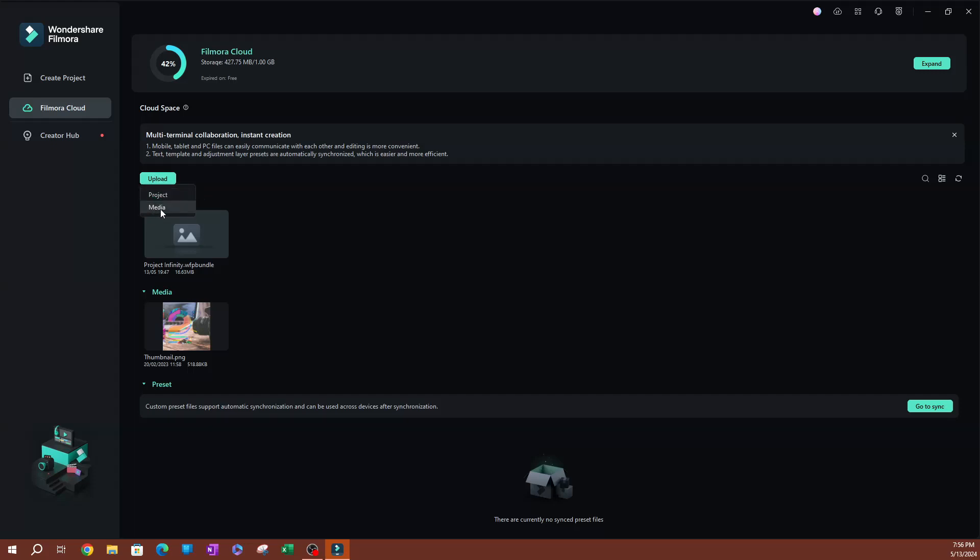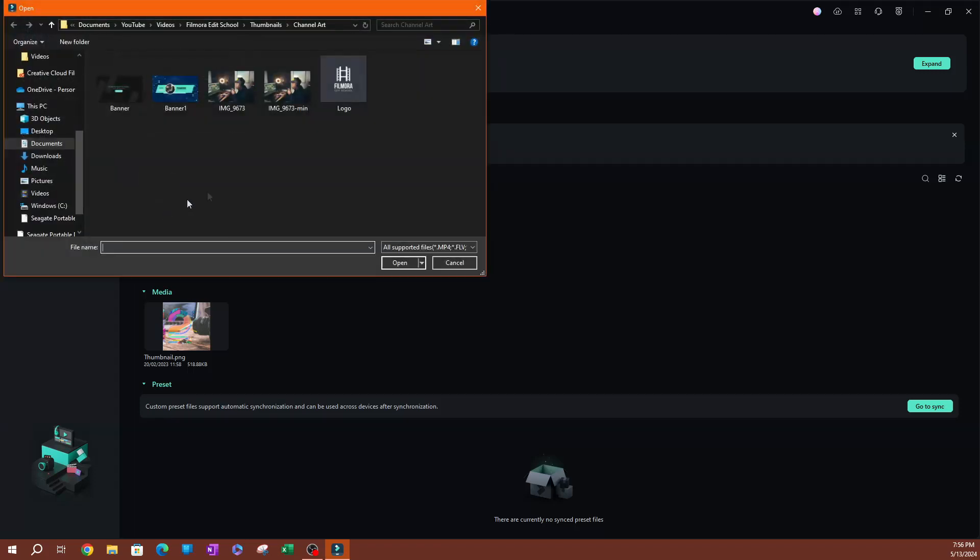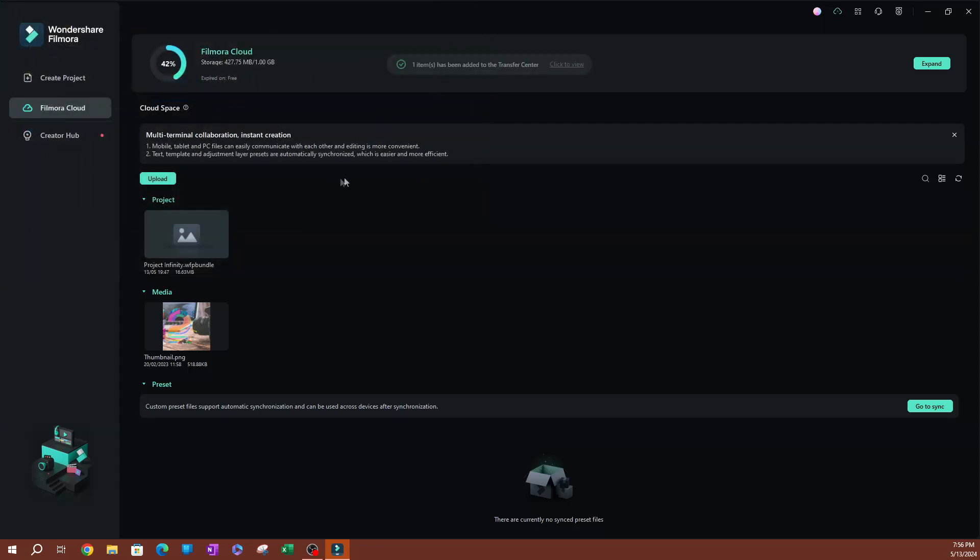Go ahead and go to a project, which means if you're trying to upload a project that you've created in Filmora, this is what you hit here. If you just want to upload some media files or something like that, go ahead and do media. You can actually select media here. I'm going to select this over here.